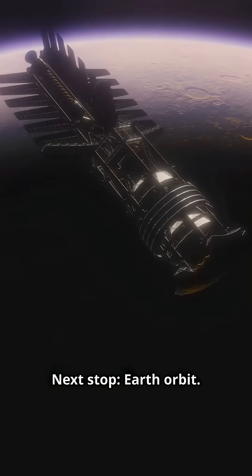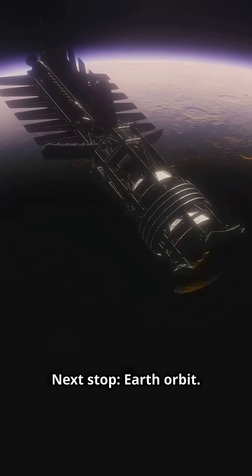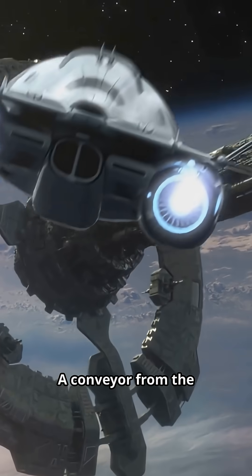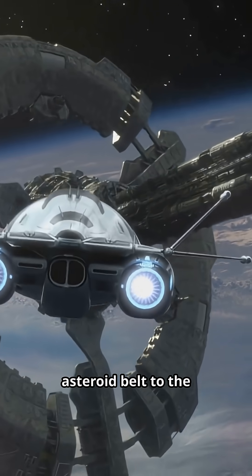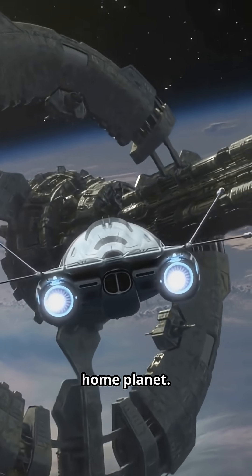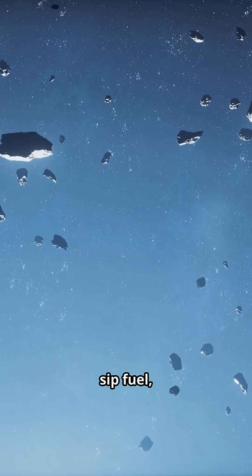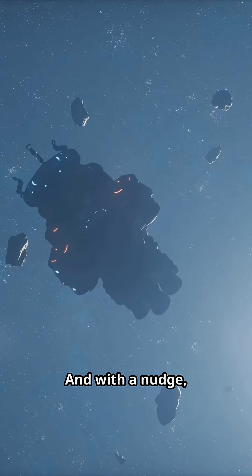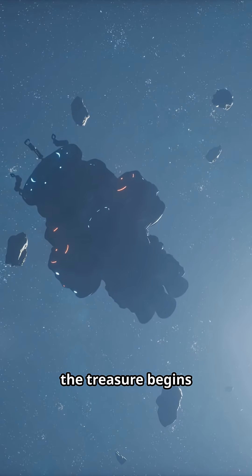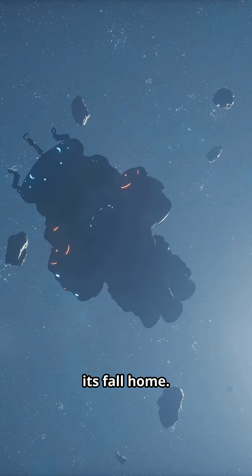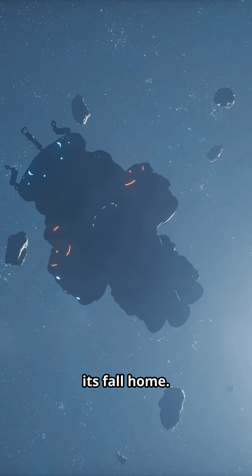Next stop, Earth orbit. A conveyor from the asteroid belt to the home planet. Routes optimized to sip fuel, not guzzle it. And with a nudge, the treasure begins its fall home.